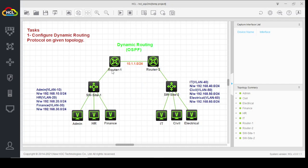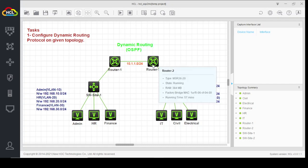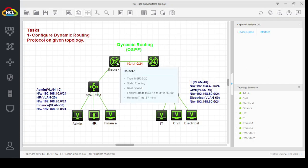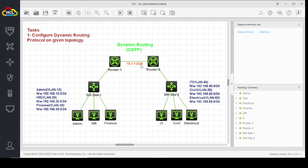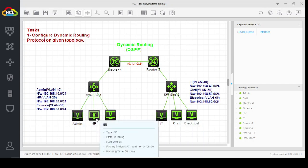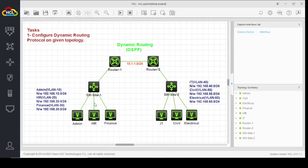However, in order to achieve communication between the two sites, we require routing on the routers. In the previous video, we discussed static routing, where we added all the networks of the other site to each router manually. Today we are going to apply OSPF on our routers.